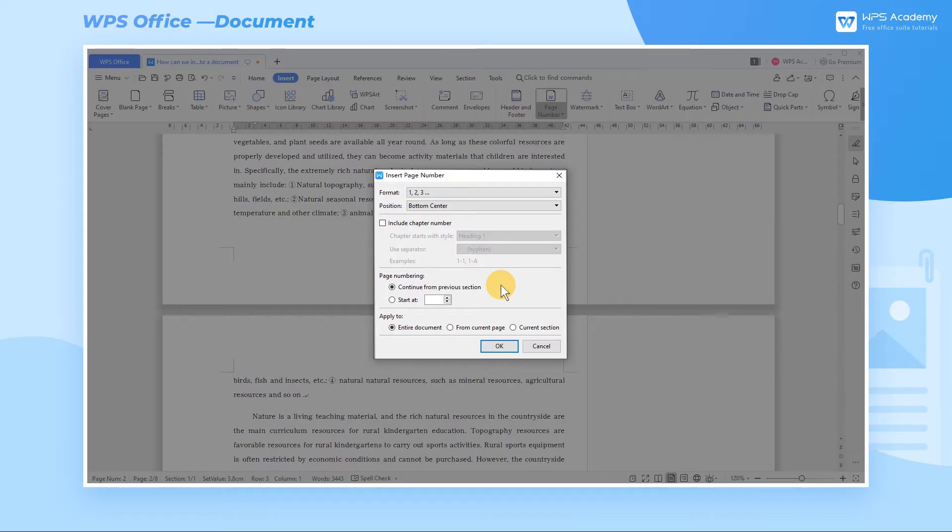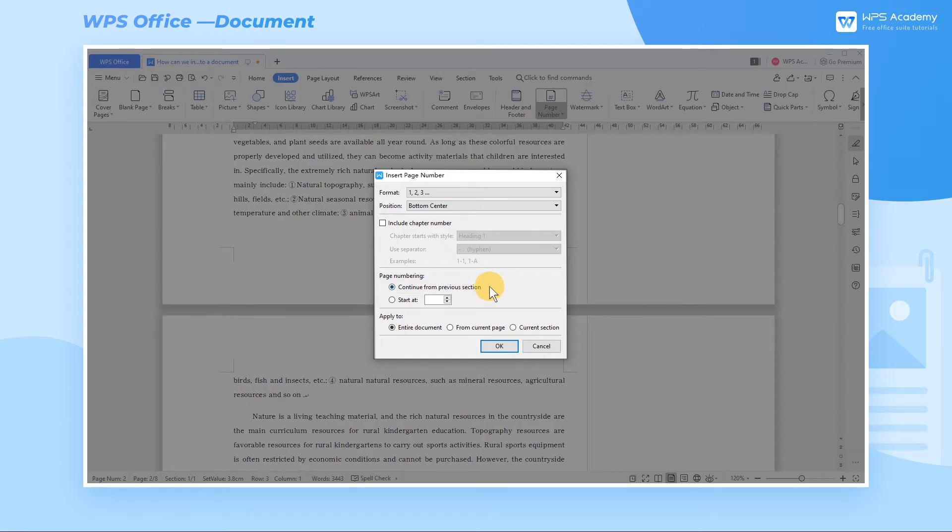To start from the first page as an example, click Continue from the previous section. Then the page numbering of this document can be obtained. In addition, we can select a different starting page number at Start At.